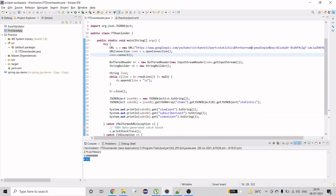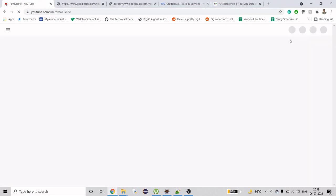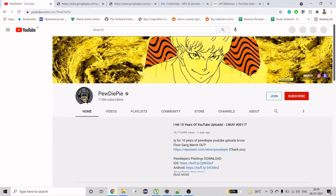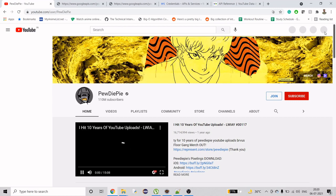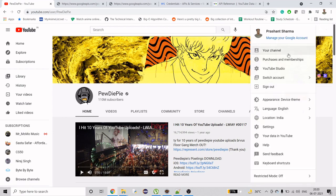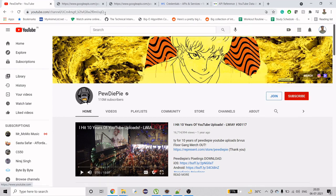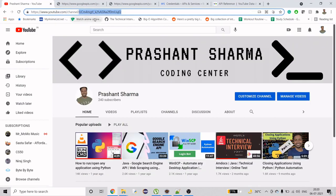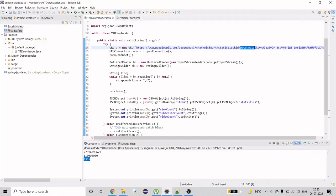There are two ways to use this API — you can use a username or a channel ID. I'm going to use the ID of my channel. If I go to YouTube and open my channel, you can see the channel ID in the URL. I'll use 'id=' and paste it, then run this code.